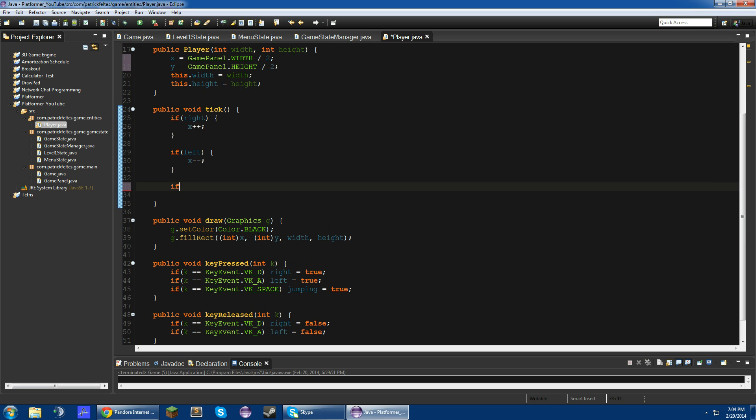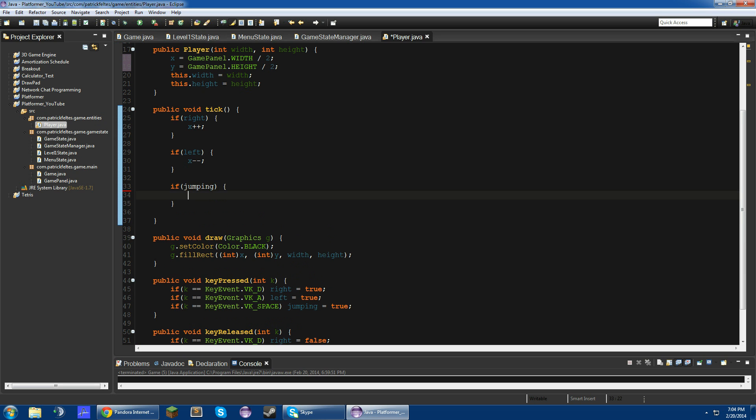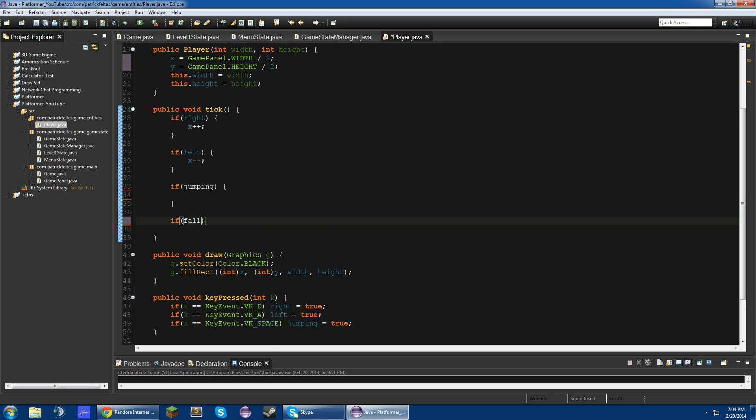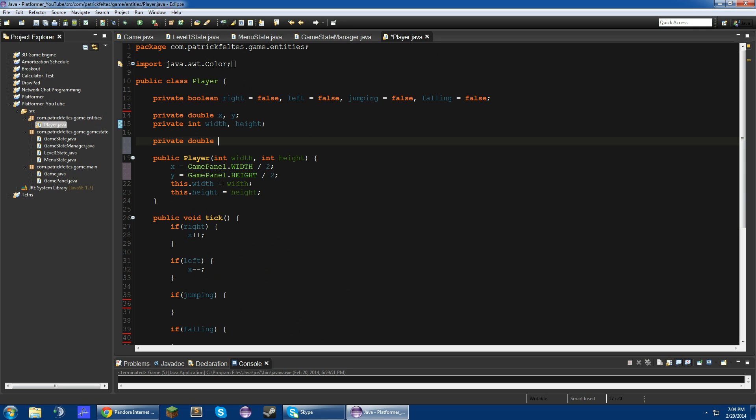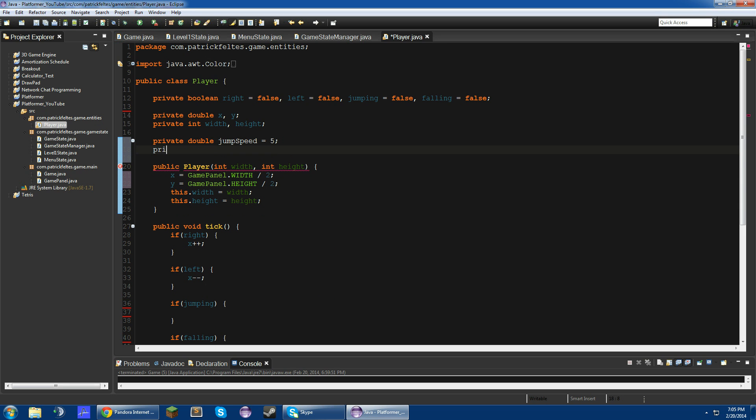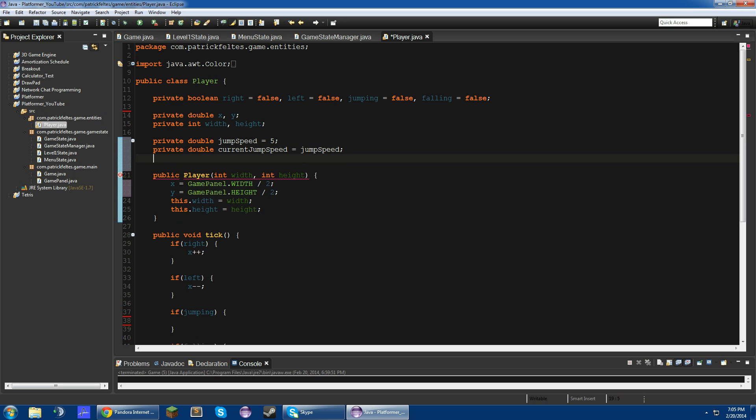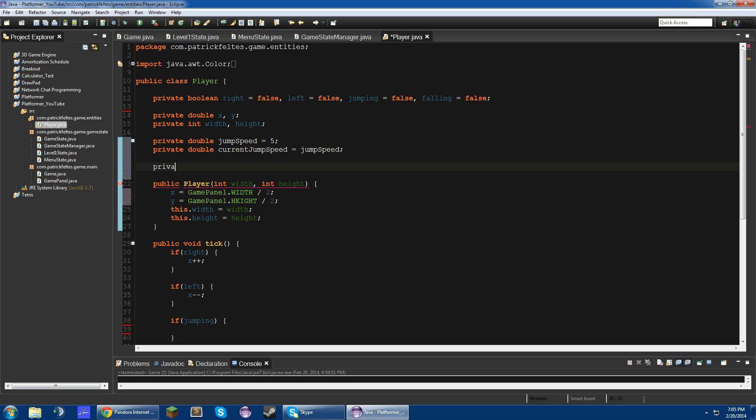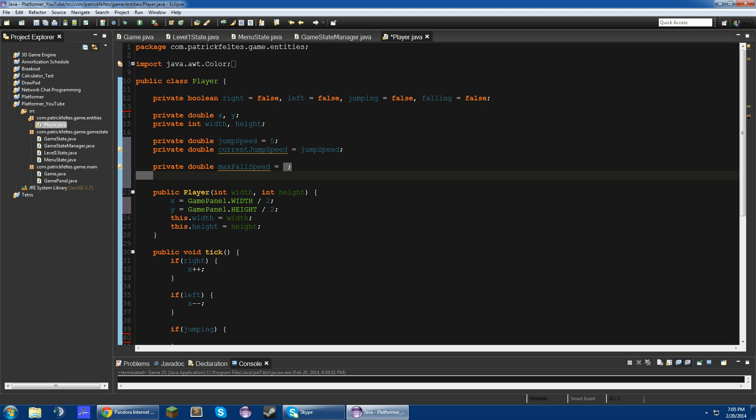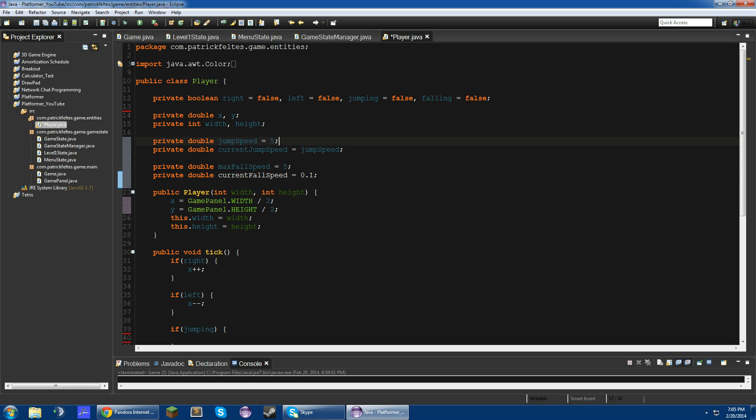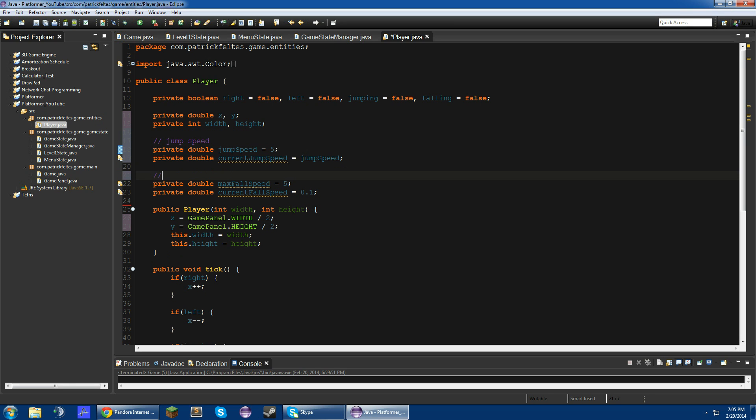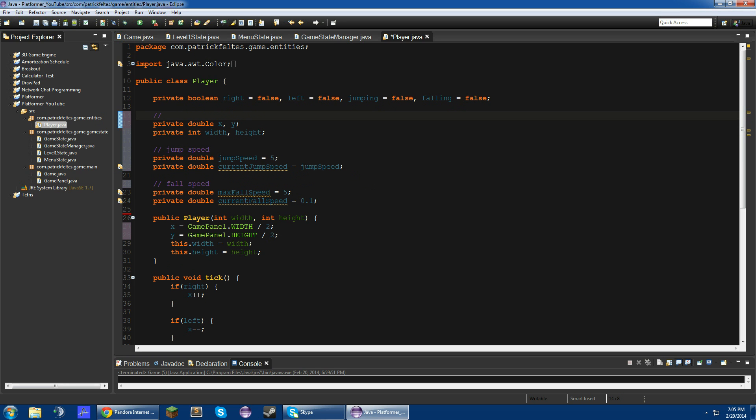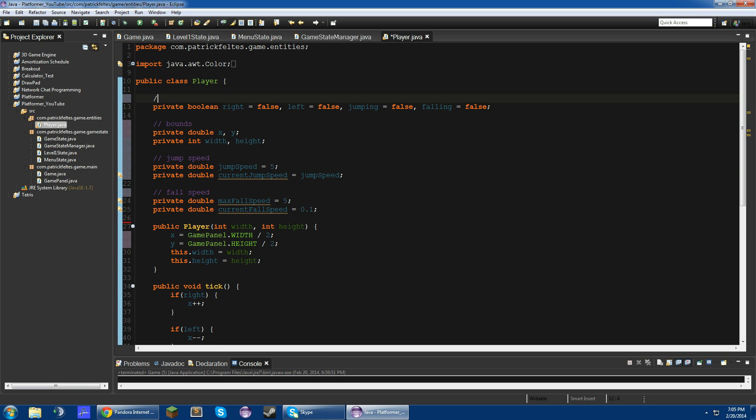So in here, if jumping, and if falling. So now we're going to add a few variables. They're all going to be doubles, and it'll be jump speed, and that'll be 5. And then private double current jump speed equals jump speed. And then two more doubles. Private double max fall speed equals 5. And private double current fall speed equals 0.1. So I'm just going to comment these. Jump speed, fall speed, this will be bounds and movement booleans. All right.